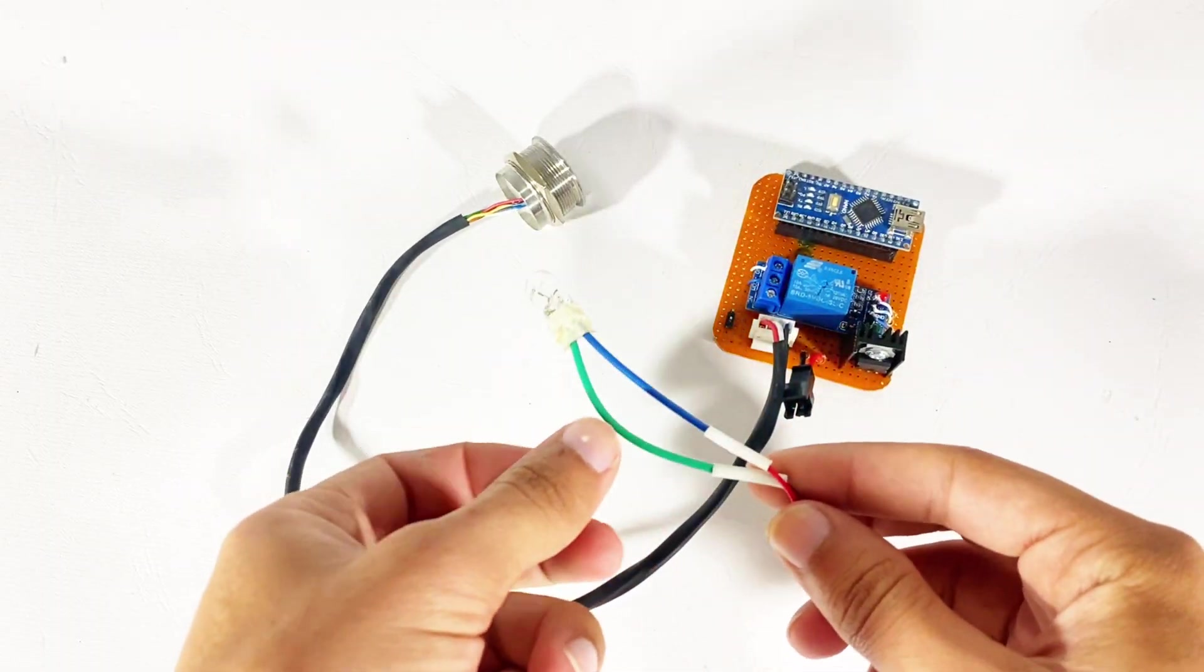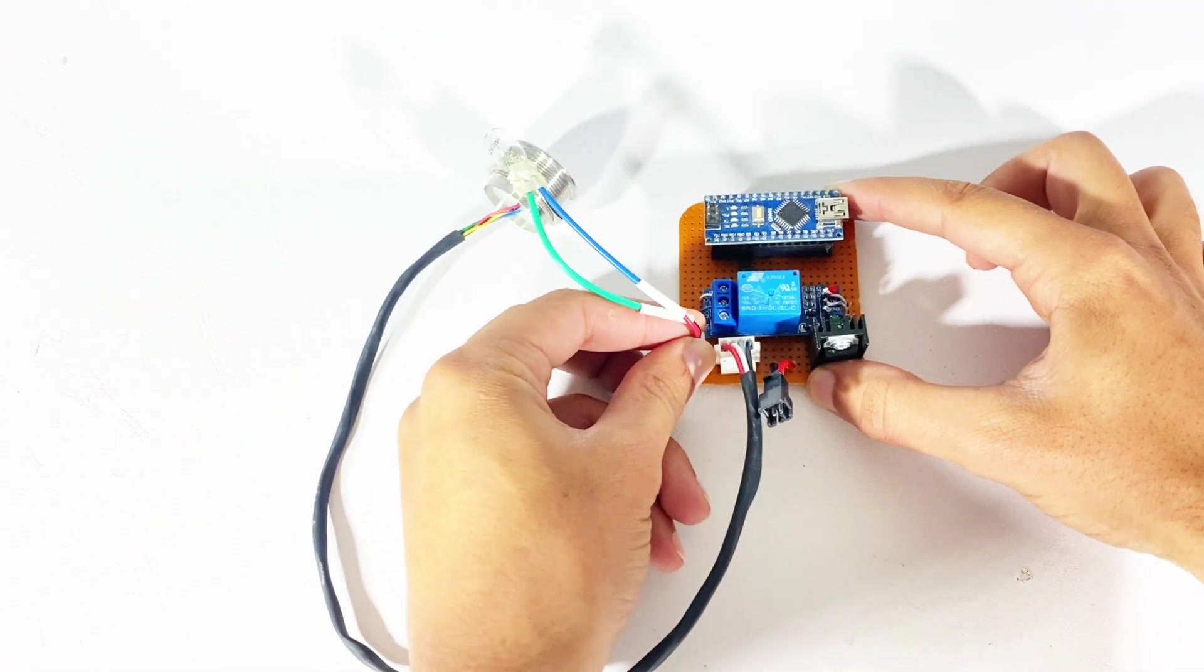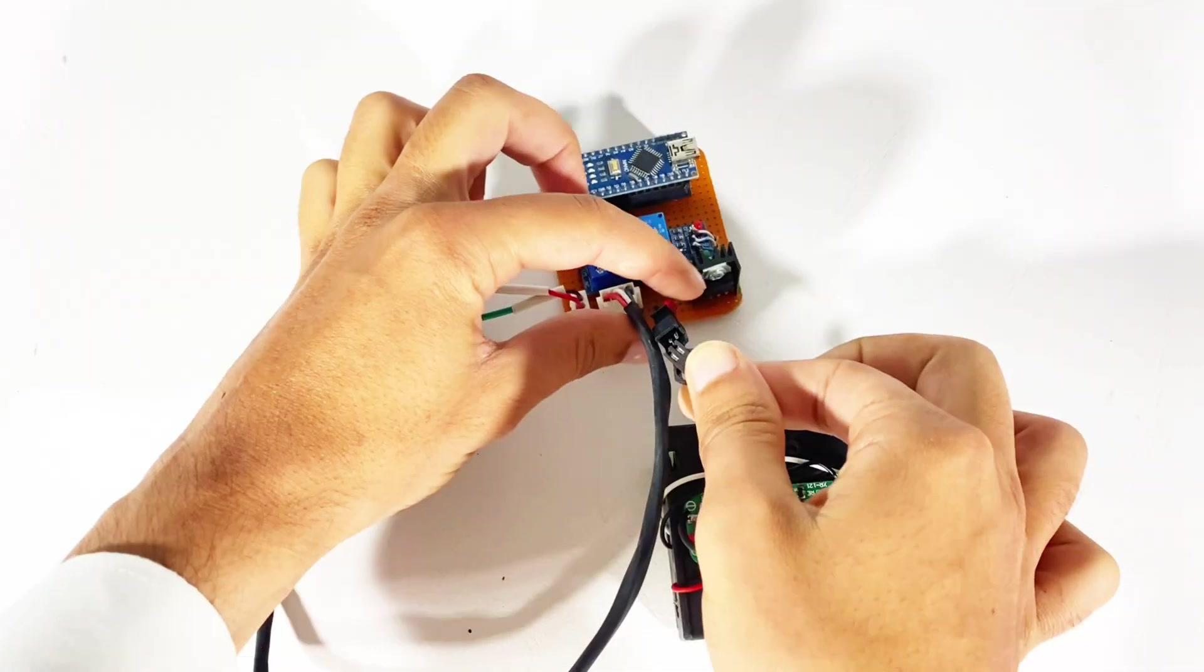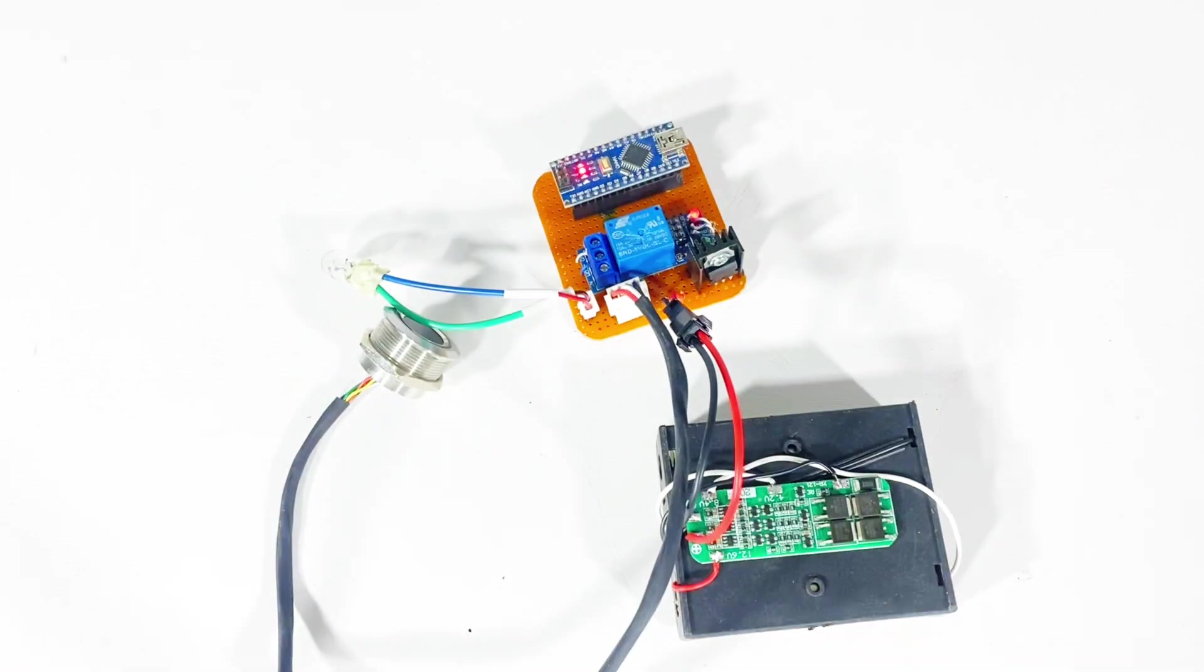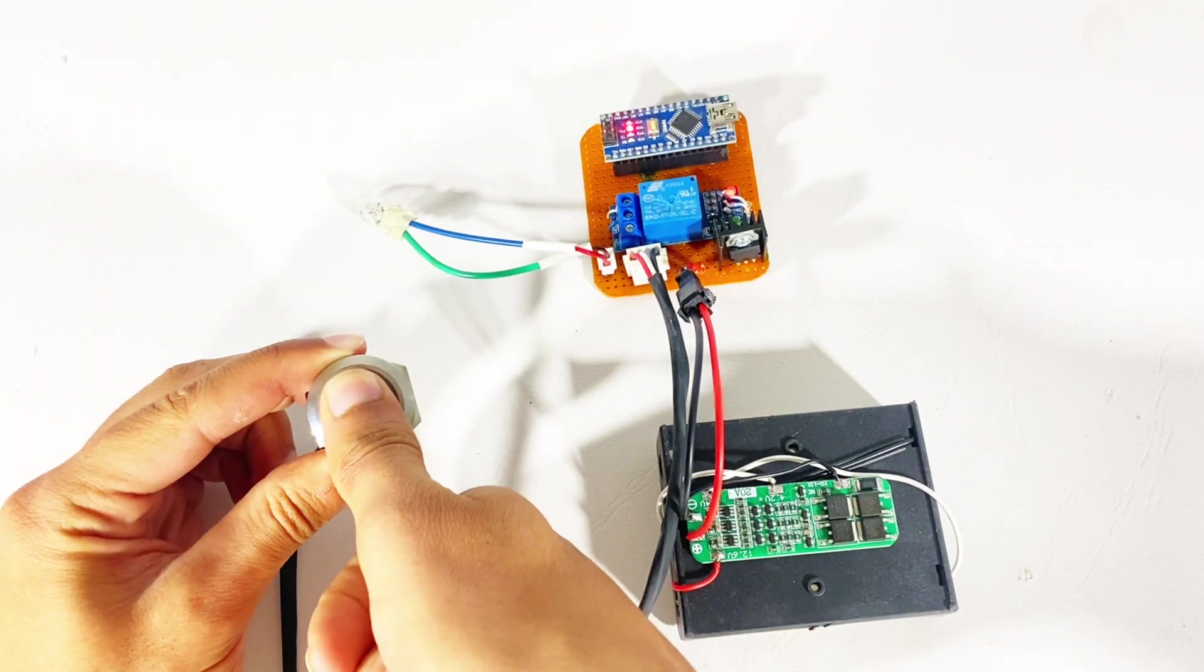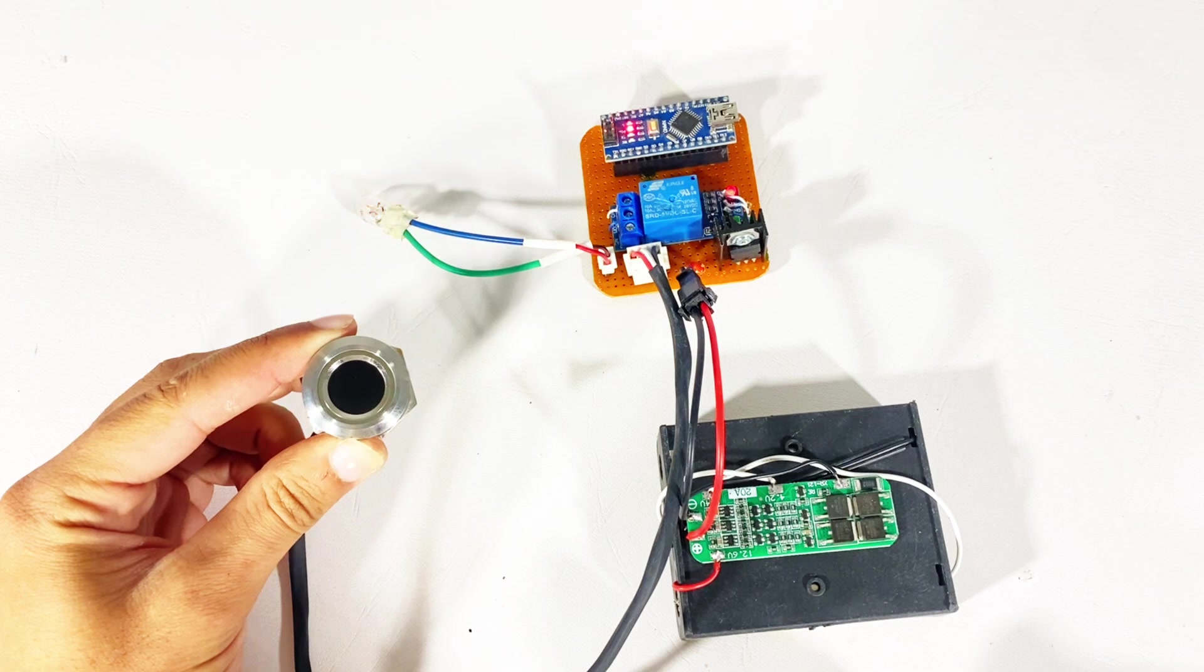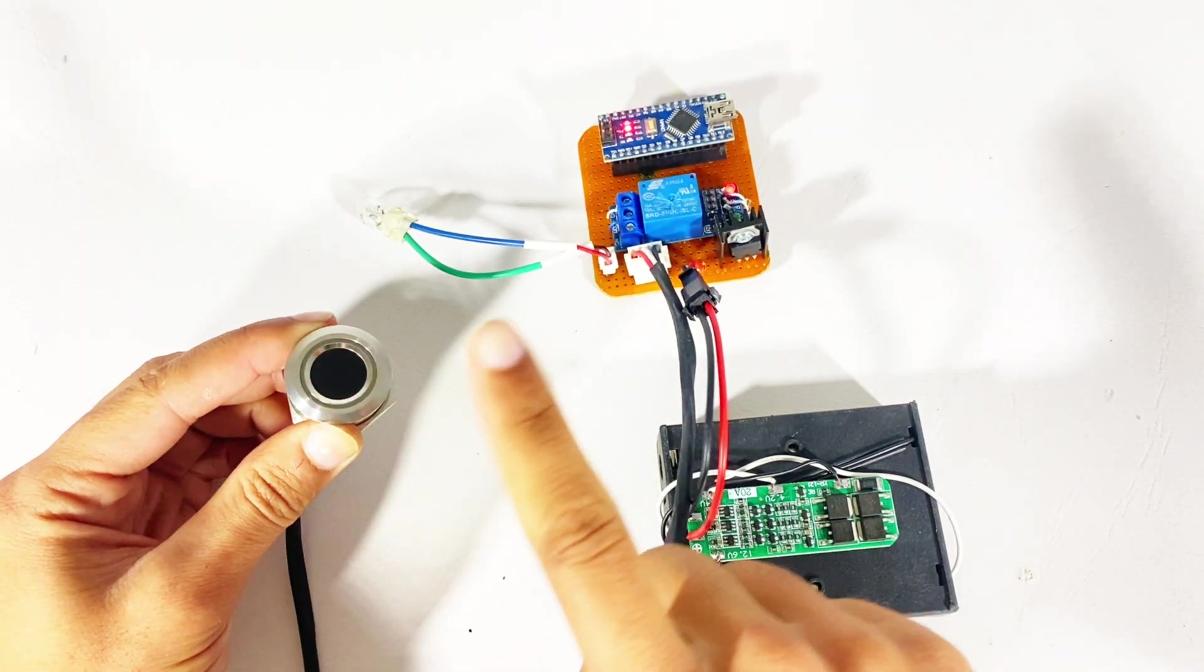I will use this 12 volt bulb just for testing purpose. Connect the battery to the main circuit. Now place your enrolled fingerprint and check if it's working. You can see that it is perfectly working. Pink light indicates authorized fingerprint and red for non-authorized fingerprint.